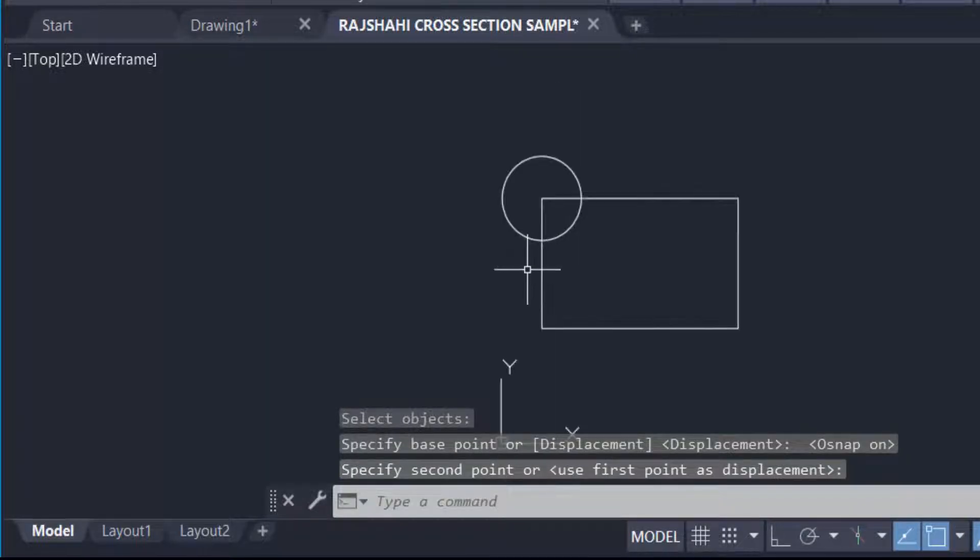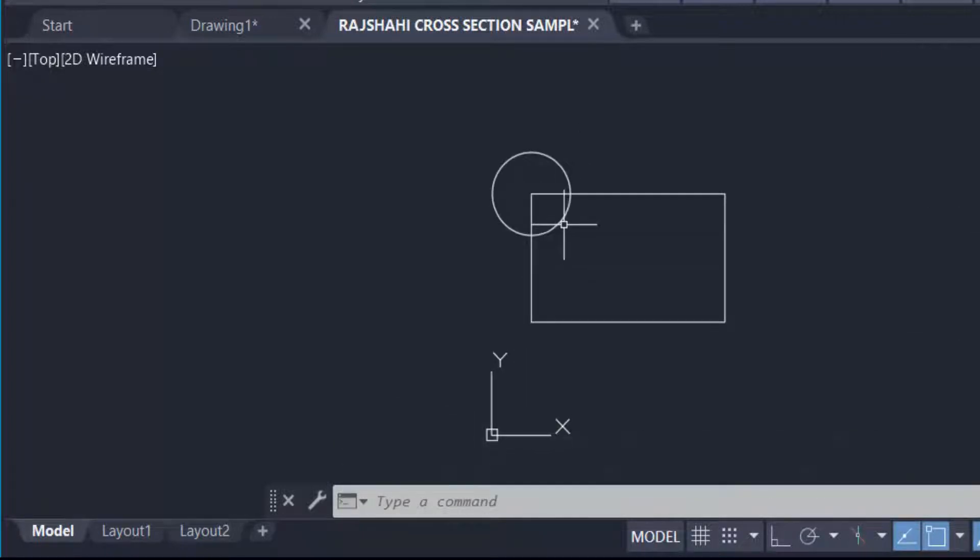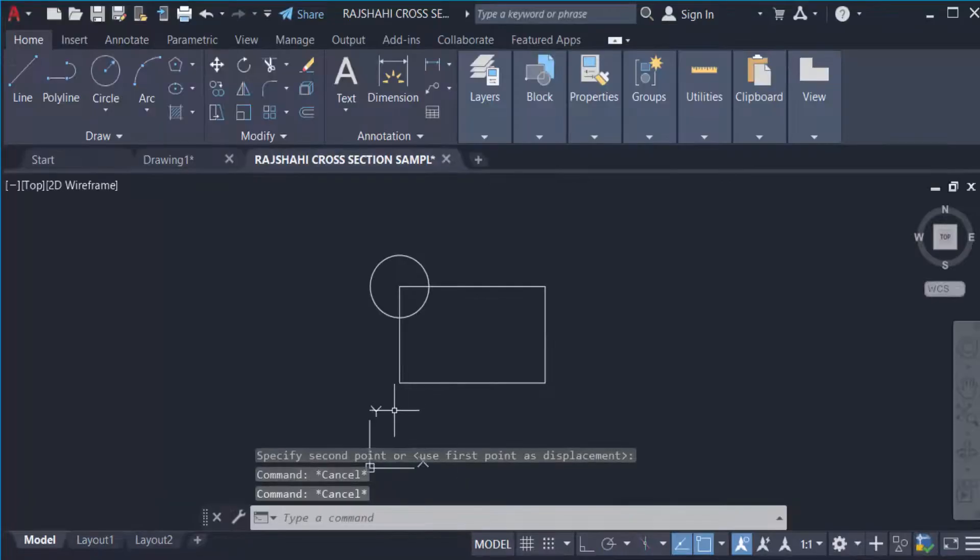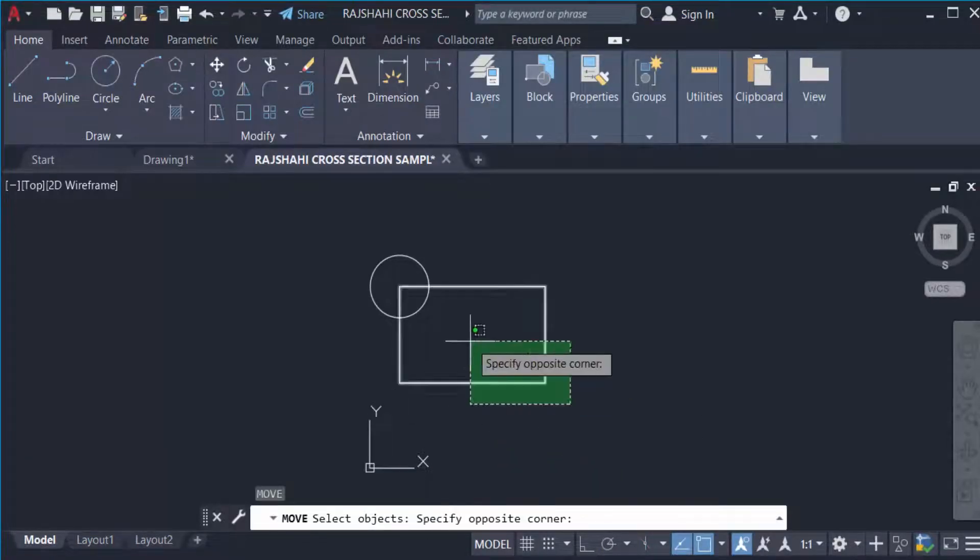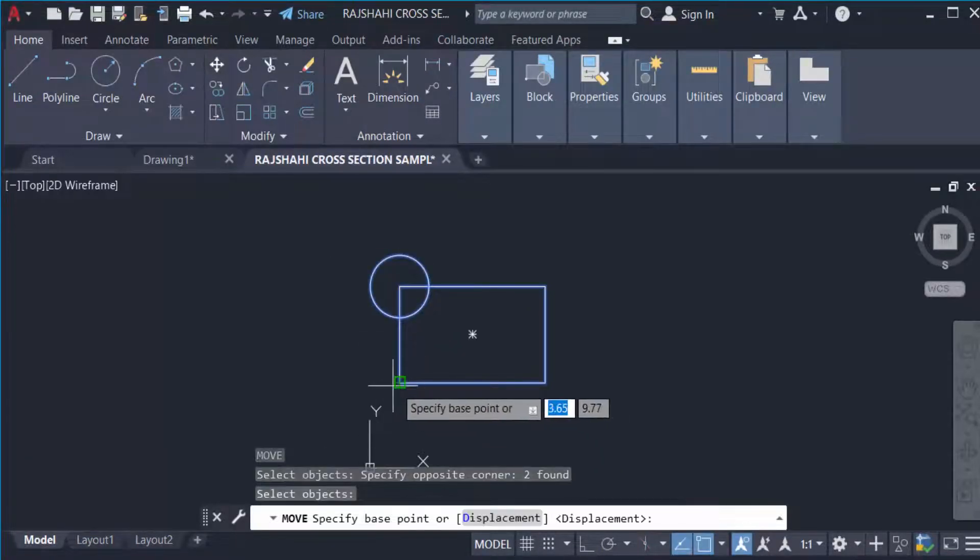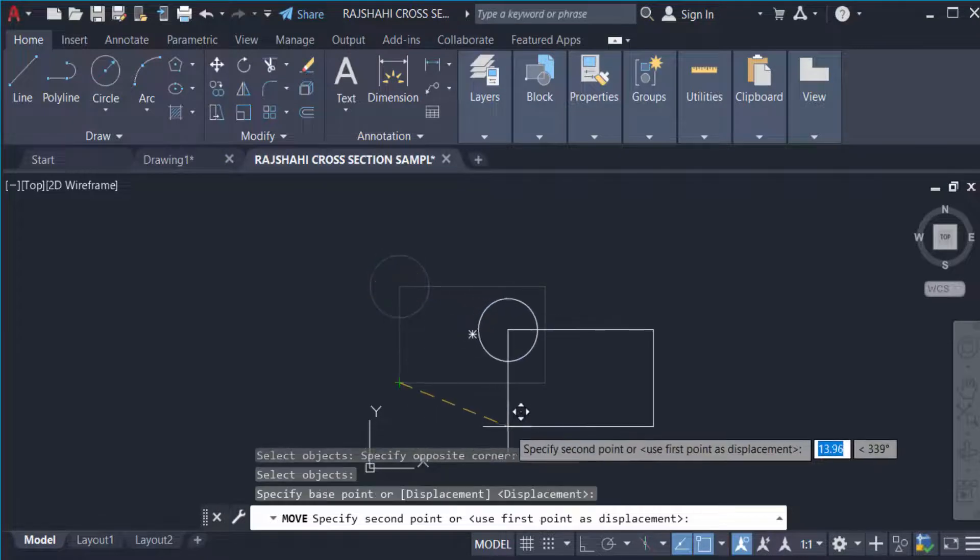Just press Move, then select the objects, then you write here 4 comma 5.